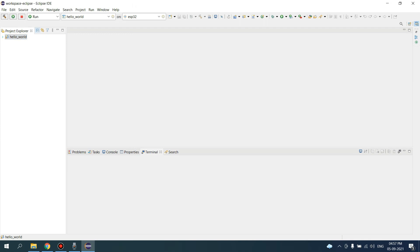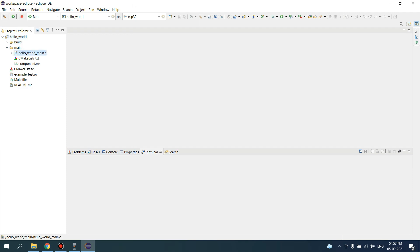You can see the Hello World project in the project explorer. Now we will open the main file, main.c.